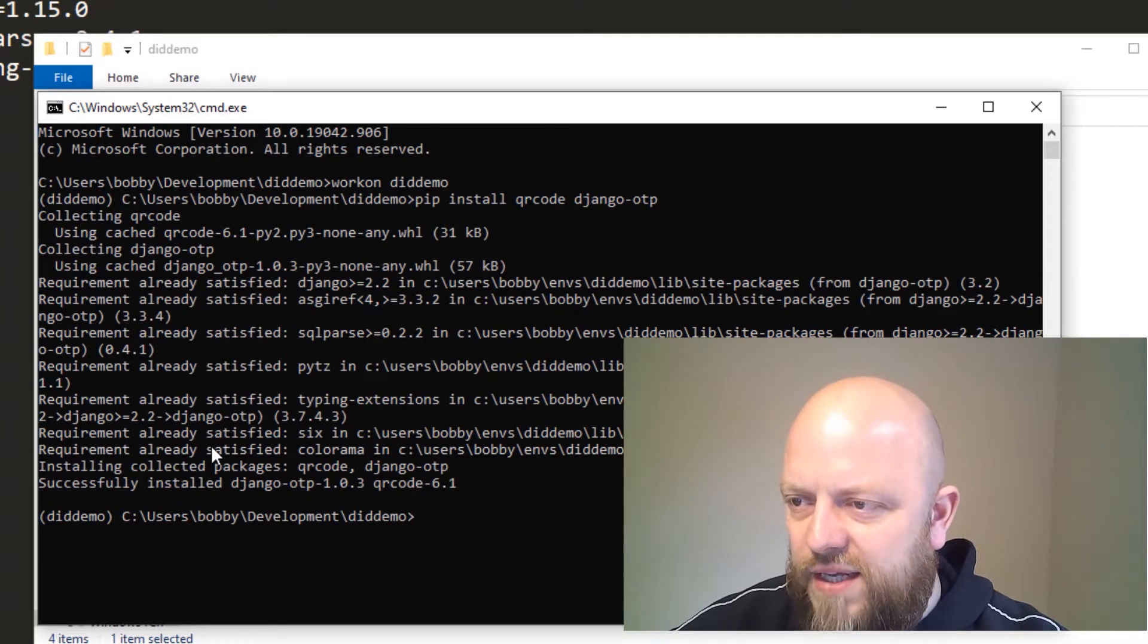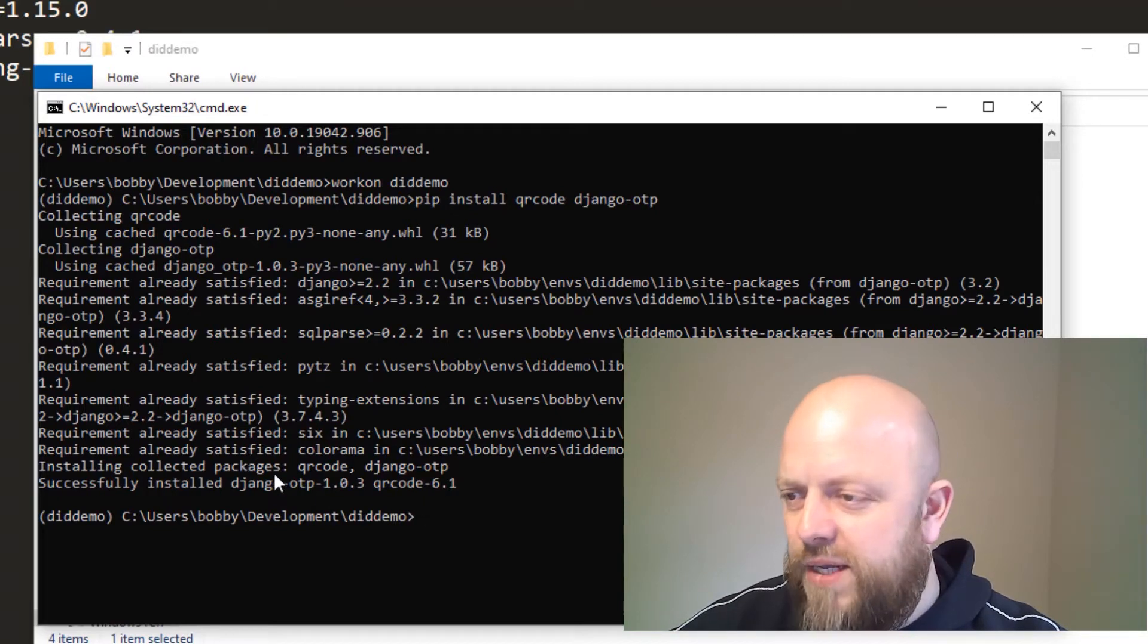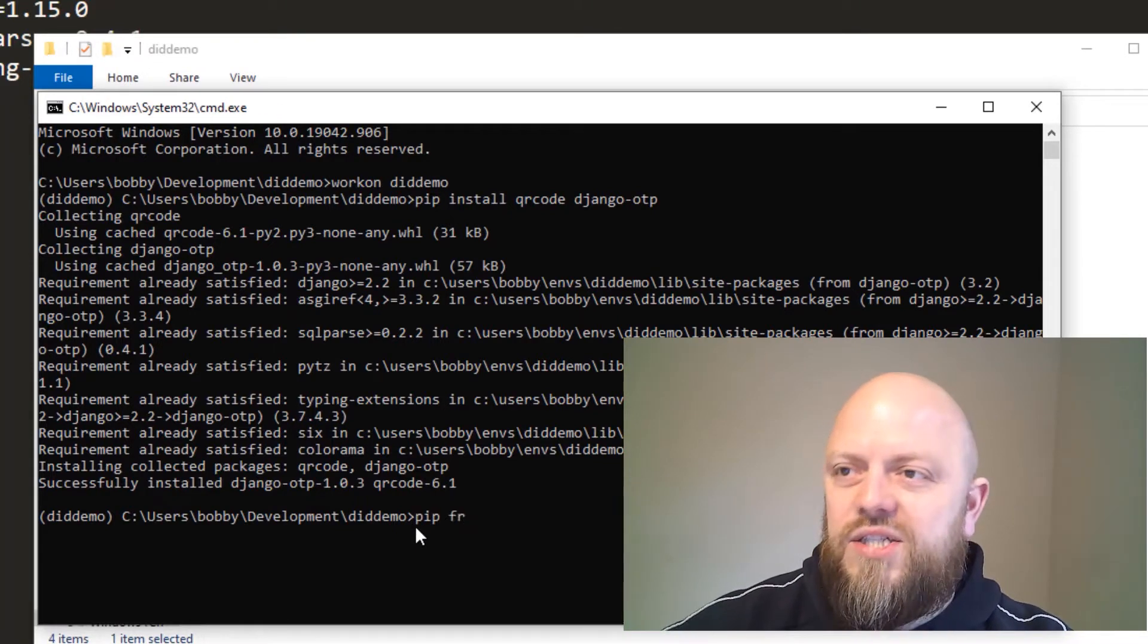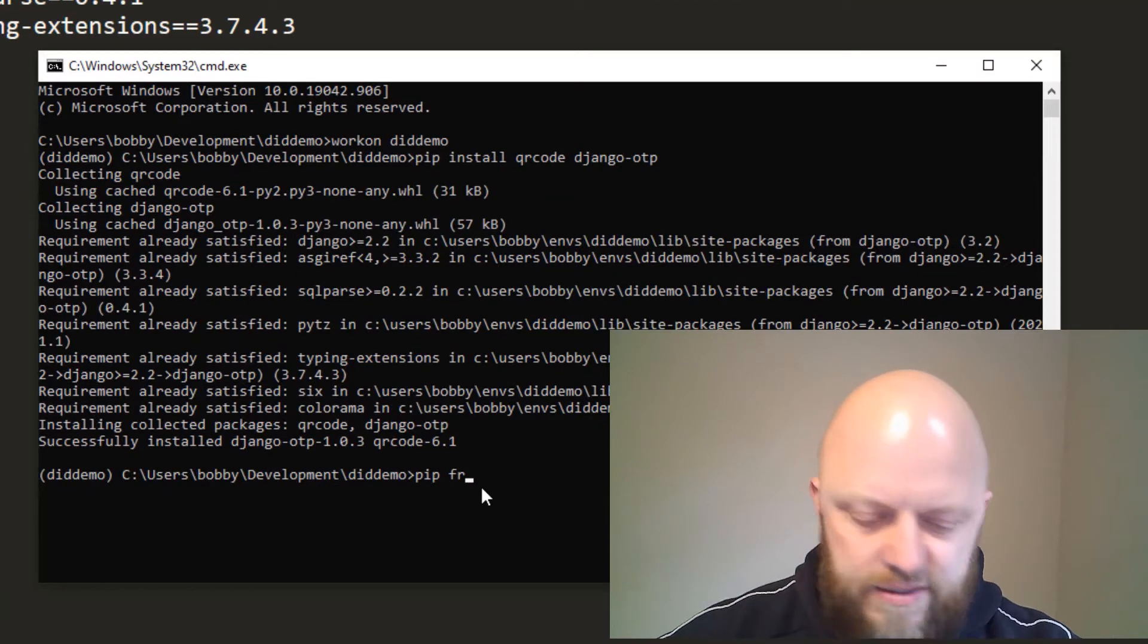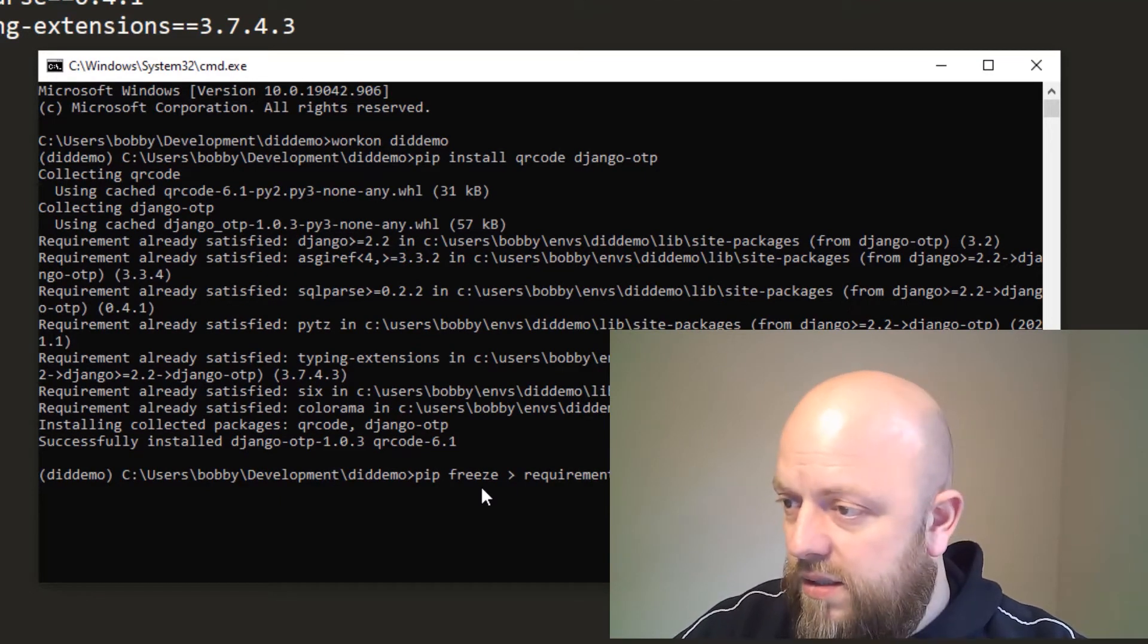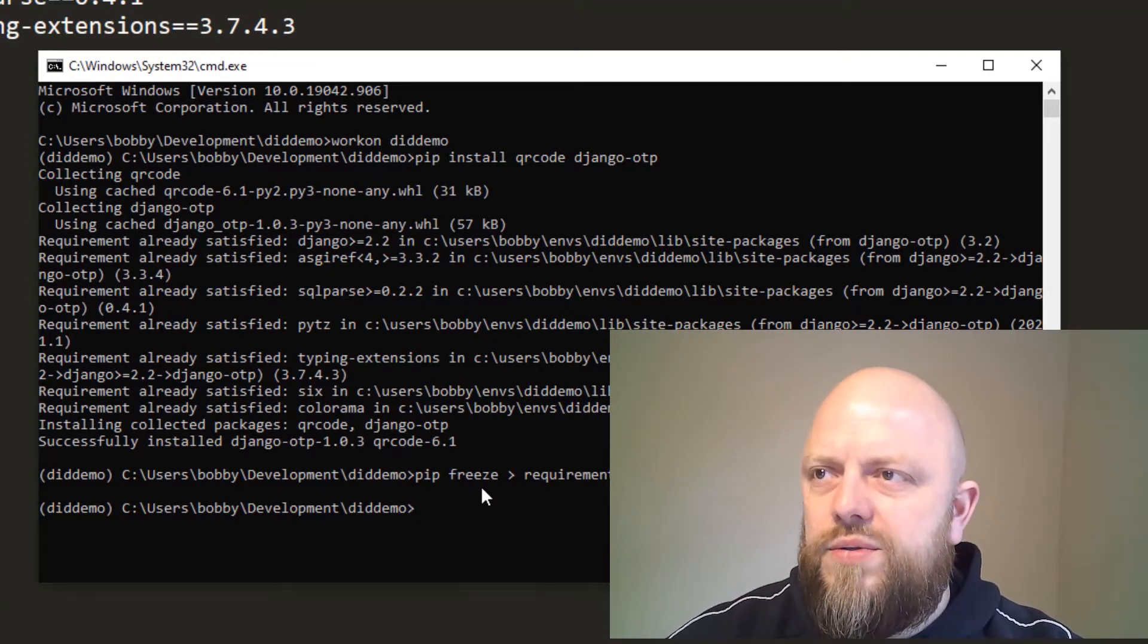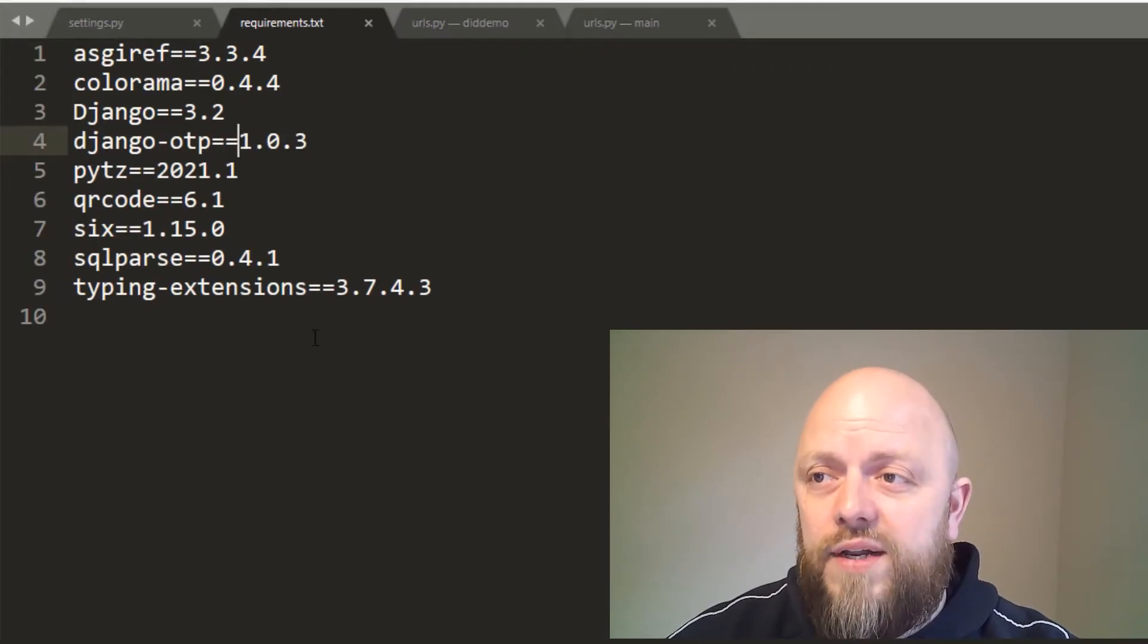You can see here that some of the requirements are already satisfied. That's because we already had it in our requirements.txt file. Now what we're doing is we will pip freeze. I've got a requirements file open in the background here. If we hit freeze and point it towards requirements.txt, when we open it again, it's now got django-otp and qr code in there, which is great.